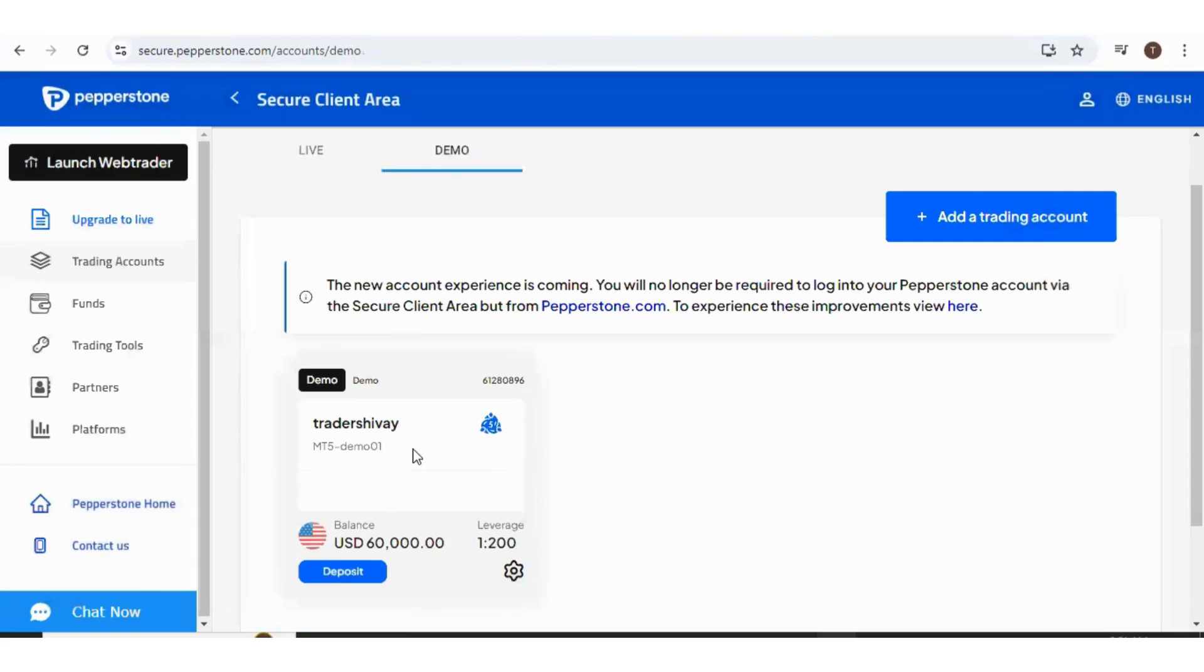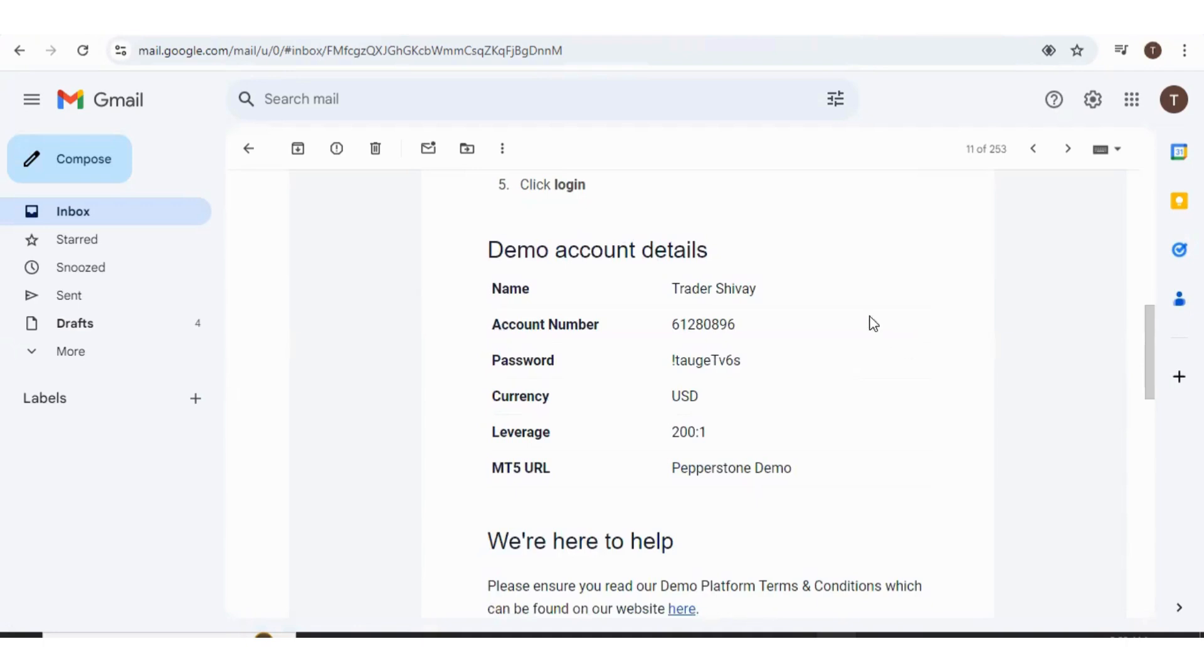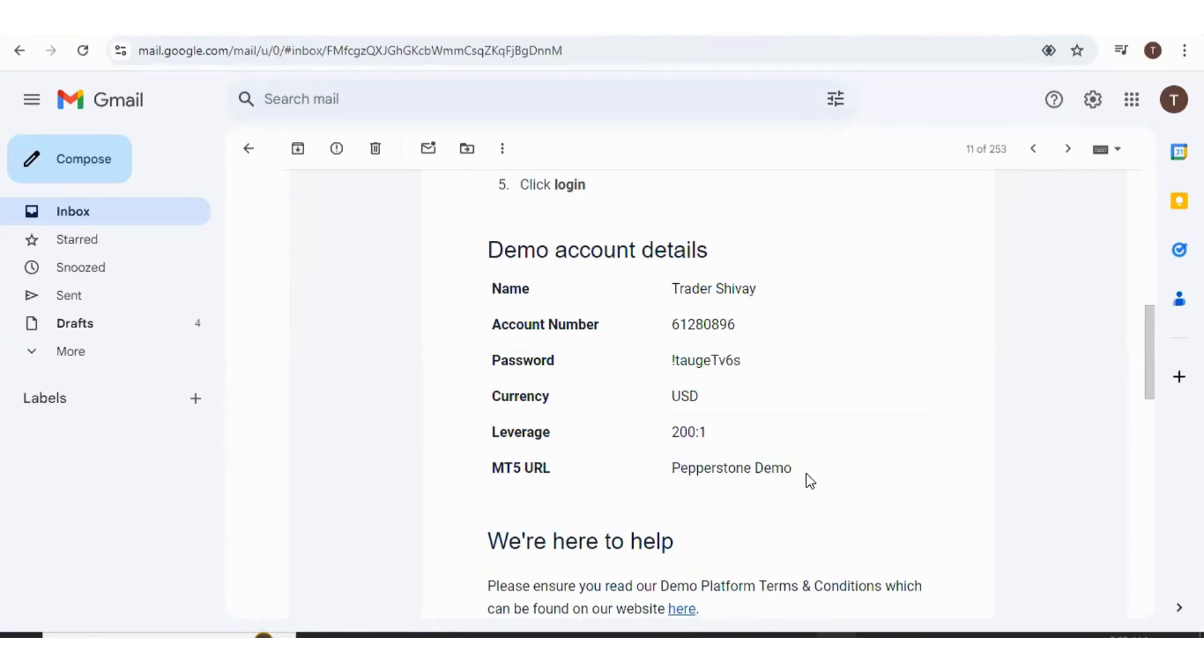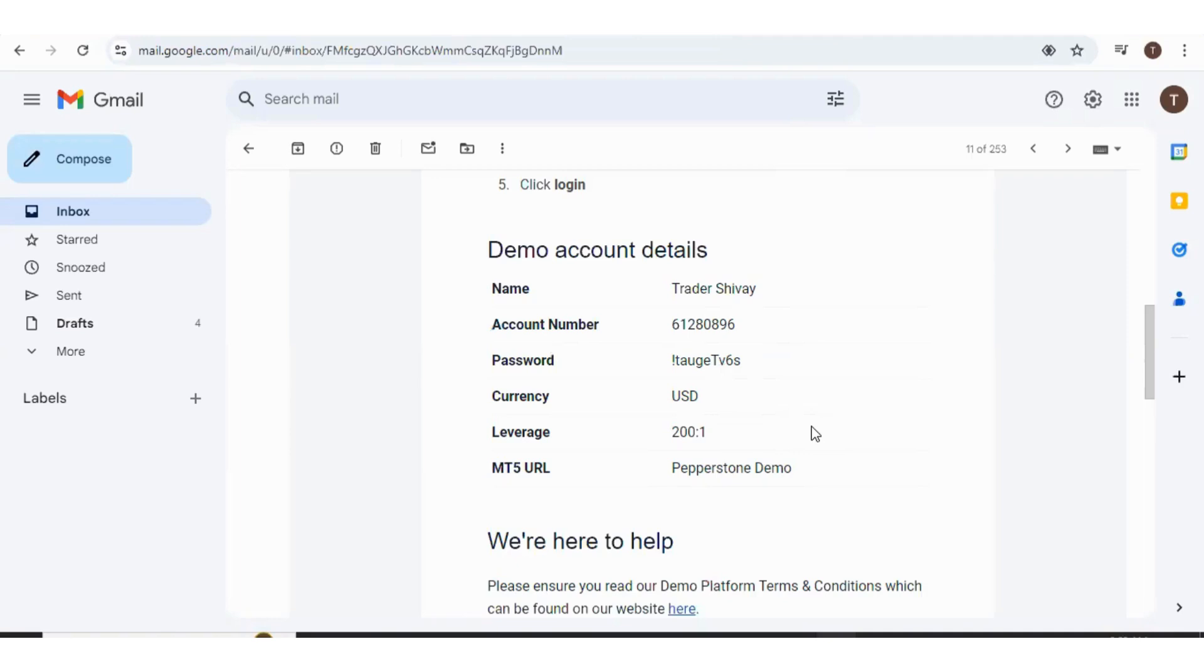The login credentials will be sent to you over email. So guys, this is my demo account details. Now here is one important catch. If you see the server name, they have simply written as Pepperstone Demo, but I have seen that this server name was not working. When I inserted a hyphen between Pepperstone and Demo, this account started working. Make sure that if your account is not getting connected, you try with a hyphen as well.